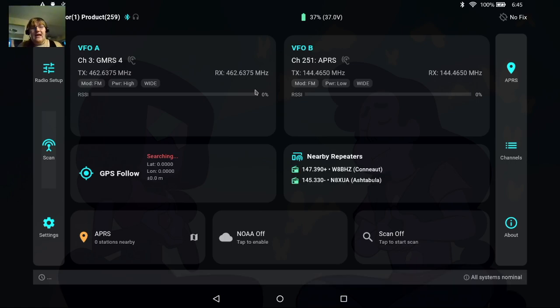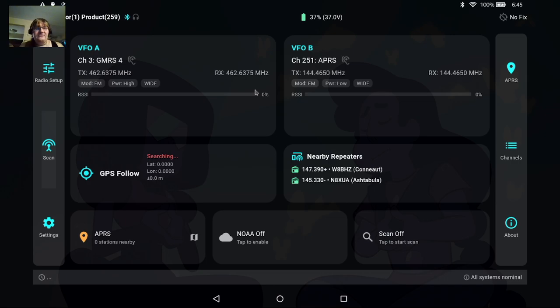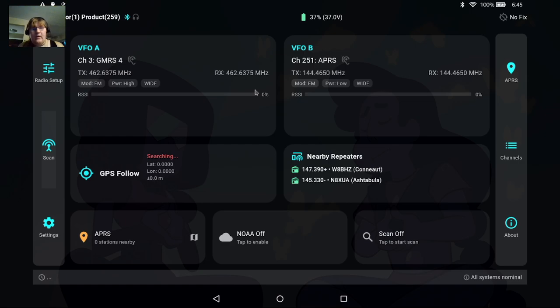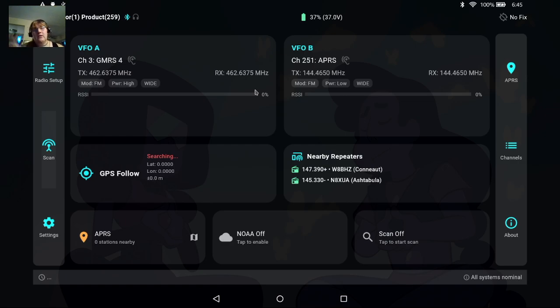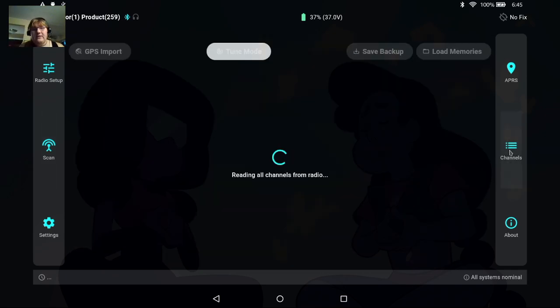So this is our dashboard where we can see everything going on with the radio. You can see I'm on GMRS channel 4 and we're showing some local repeaters here as well, and it'll also list any APRS stations because we are now in dual monitor mode on our VFOB. Let me go back to channels though because we can do more than just tune to a channel.